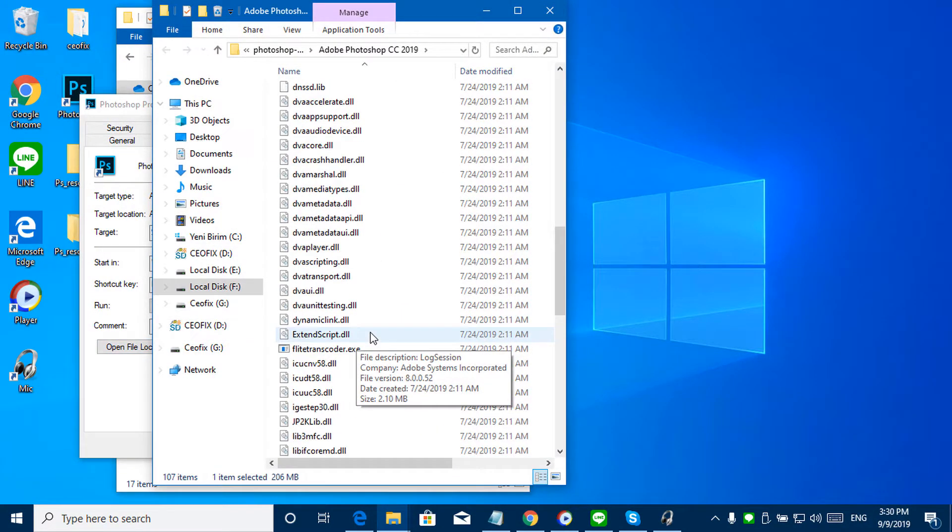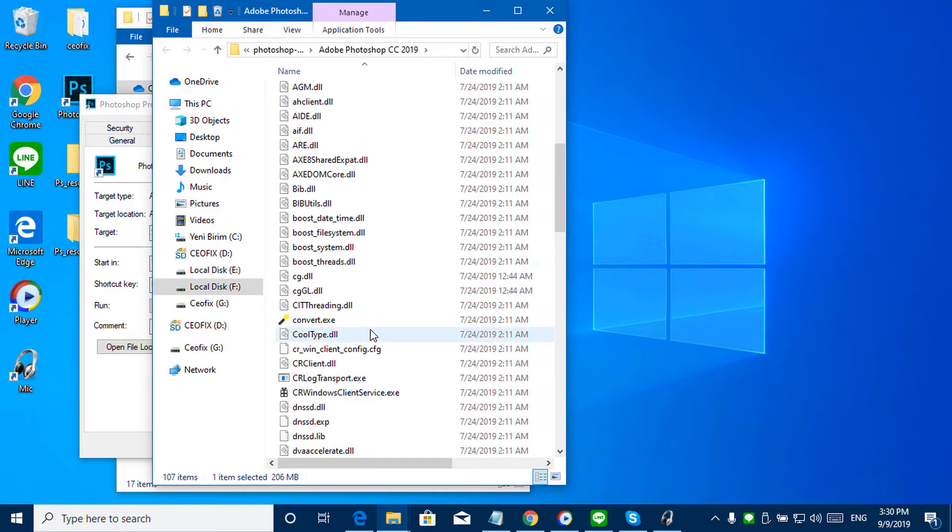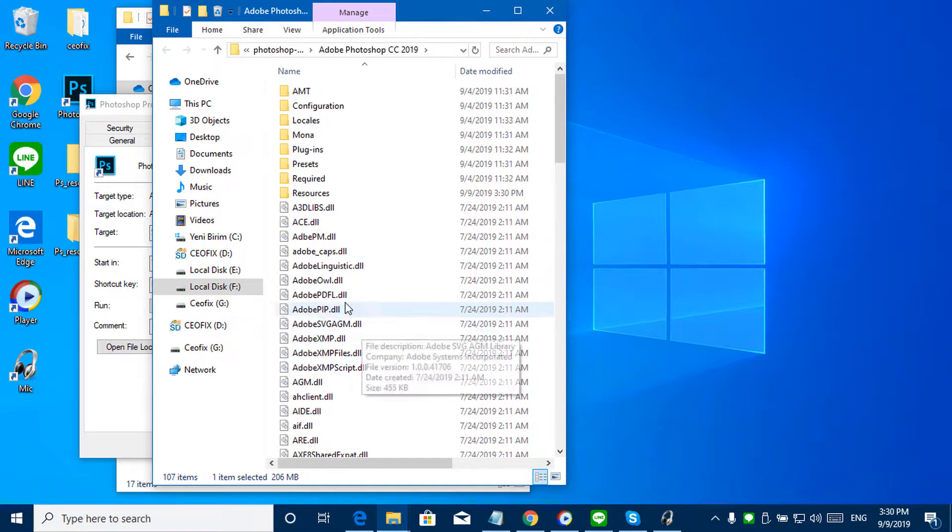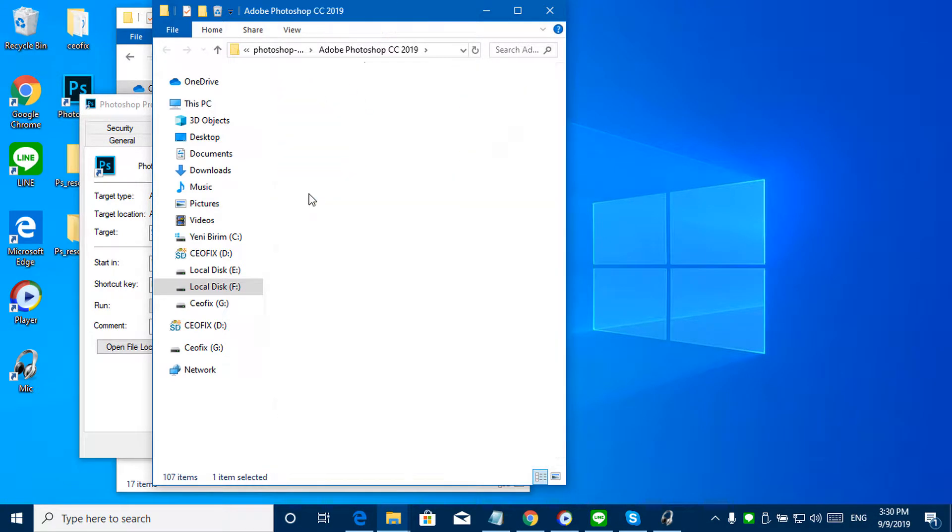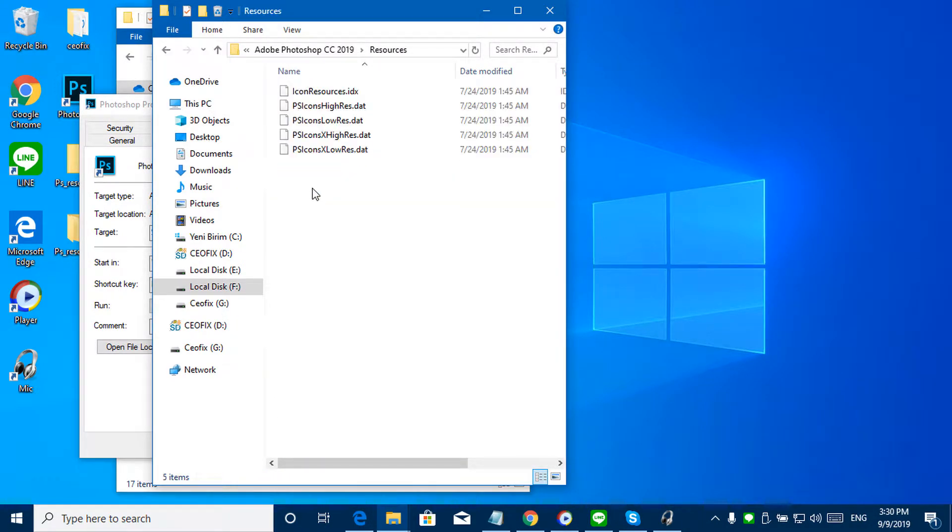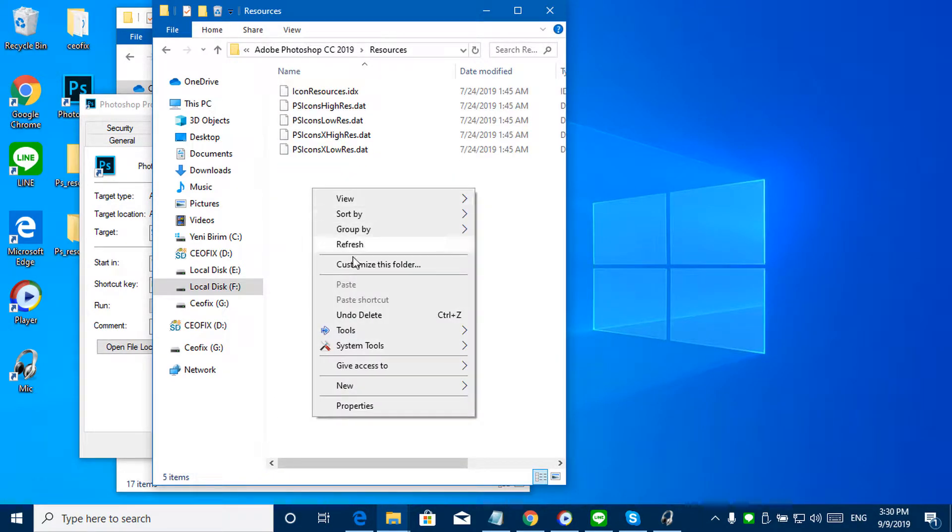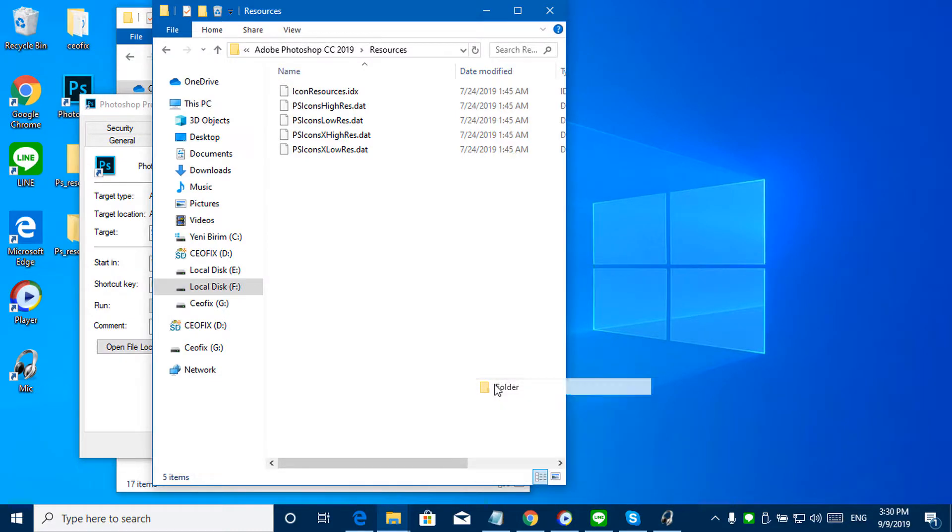Find and open the resources folder. Right click and create a new folder to backup its content.